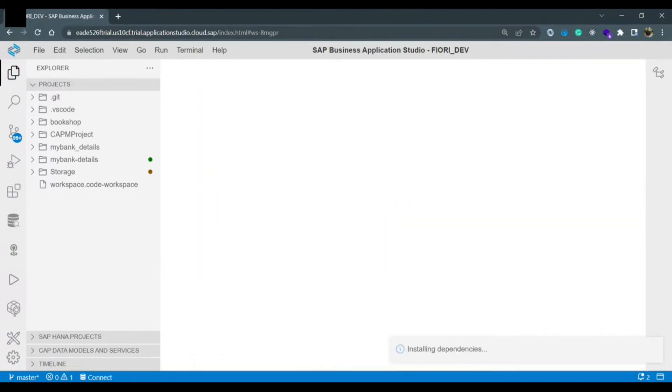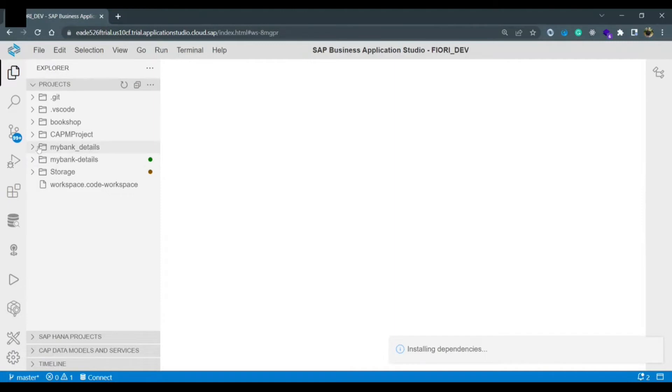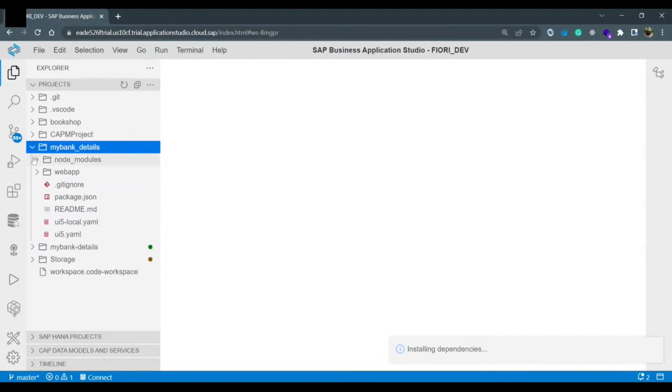Now the application would be generated. It would be an empty app that I would show you. Even we will run the application. If you will notice the my bank underscore details this application on the left hand panel. This application is available.